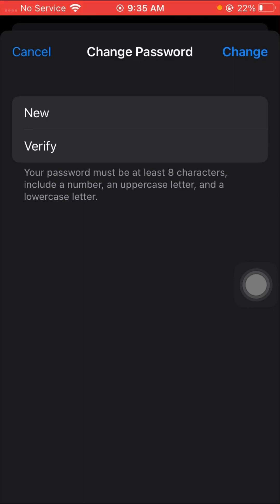Tap on the Change Password option. When you tap on the change option, your password will be accepted. I hope your problem has been fixed — if it has, please let me know in the comment box.